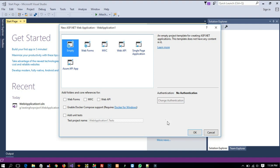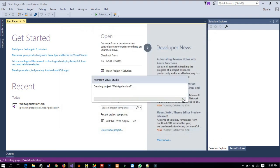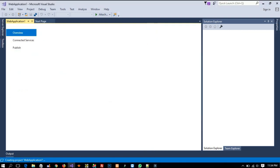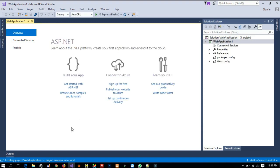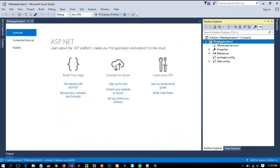Now here we need to select 'Empty' and then click OK, because we need an empty website — we don't want anything else on that. Then after, we are going to create our master page. We have to wait. Yeah, now you can see we are getting our project data here.